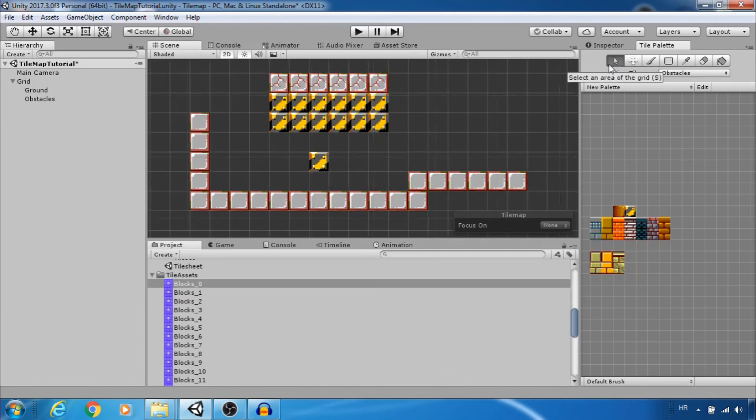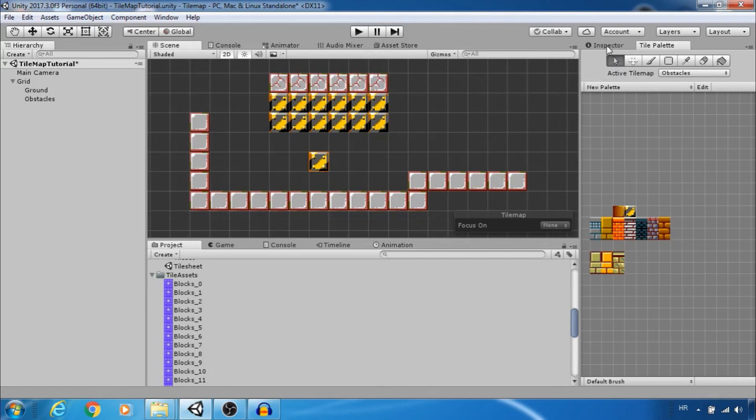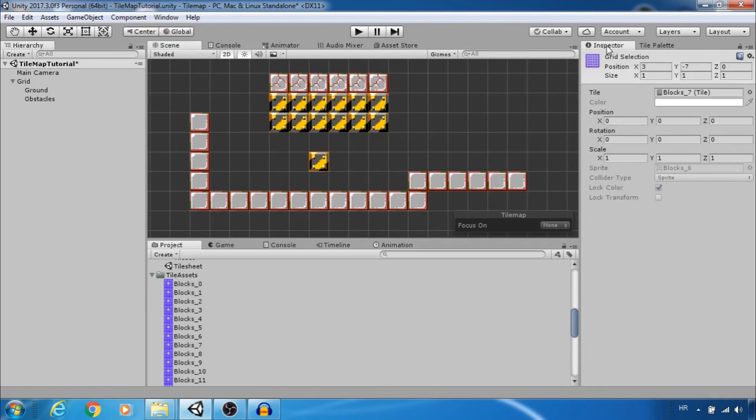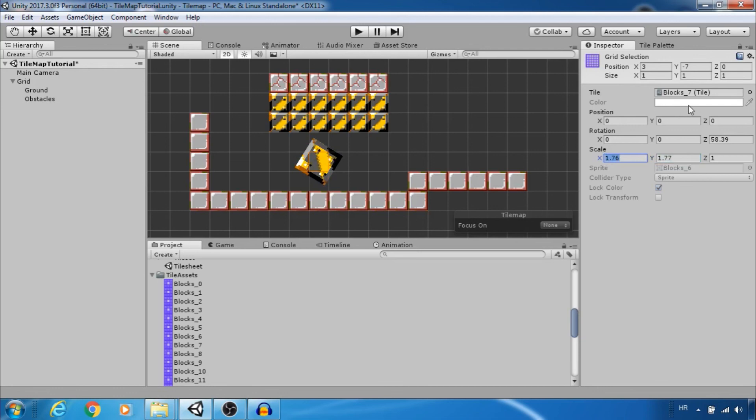Last thing you can select tile in the scene. Go to inspector and change rotation and scale. You can change color for each tile separately.